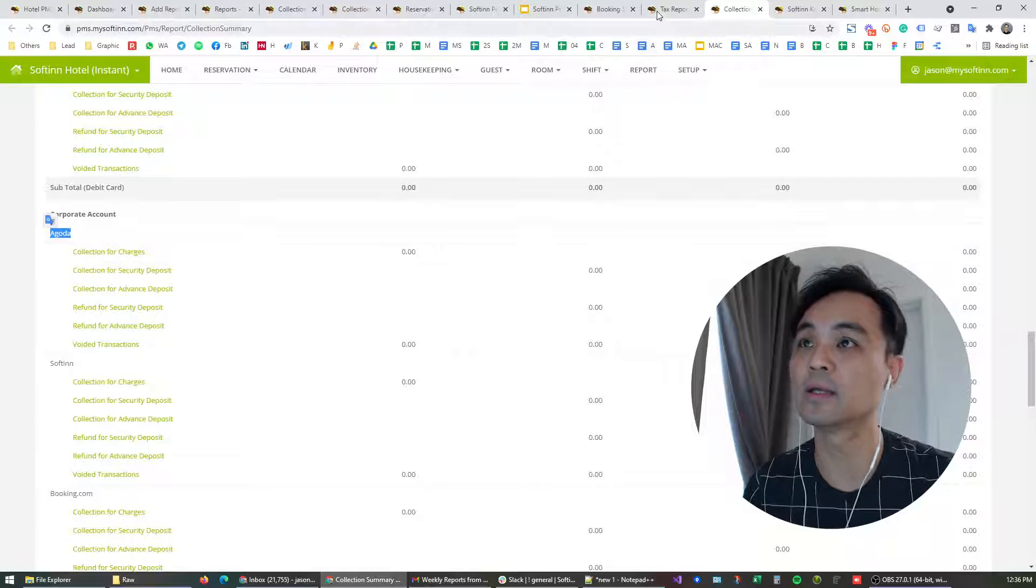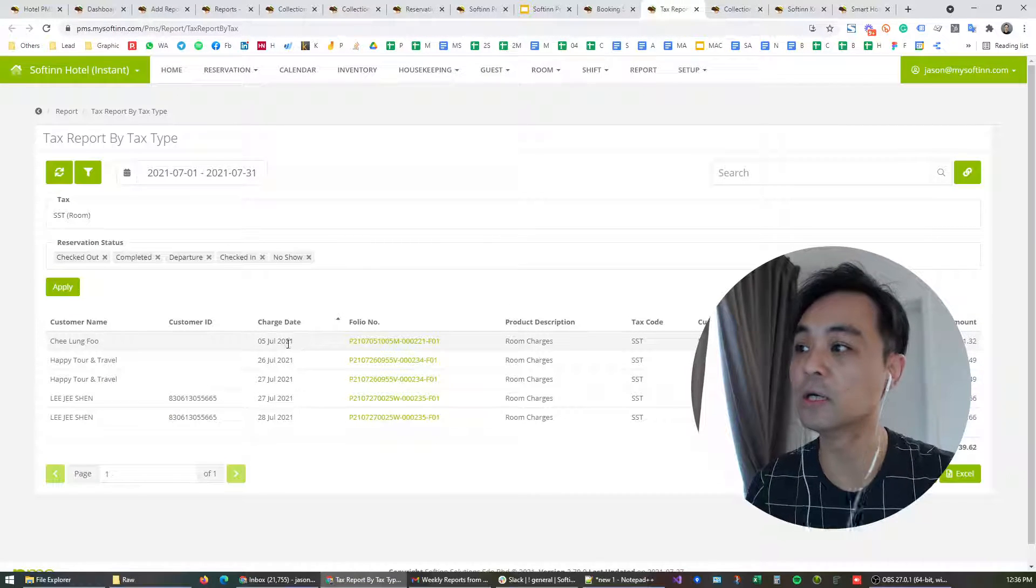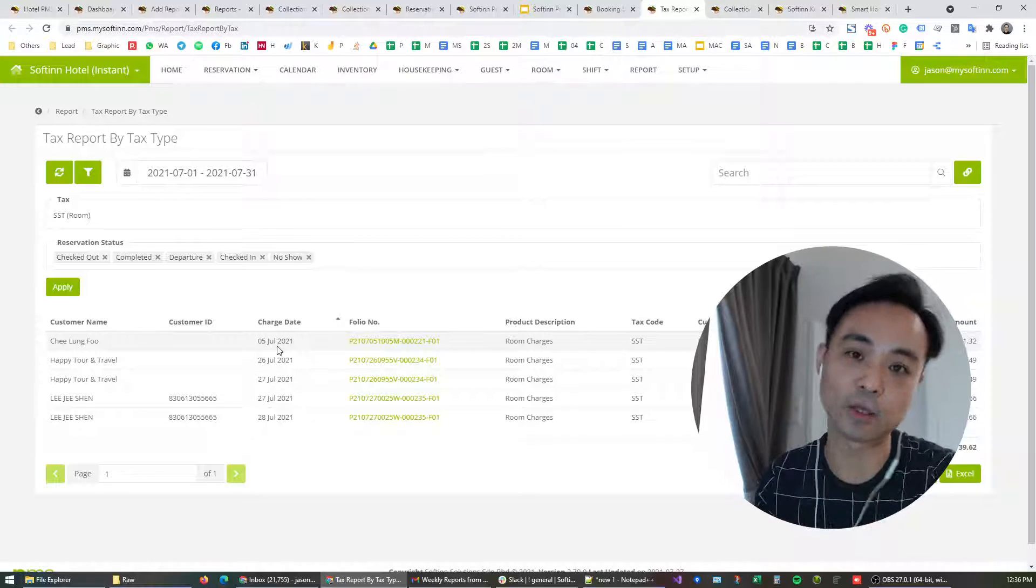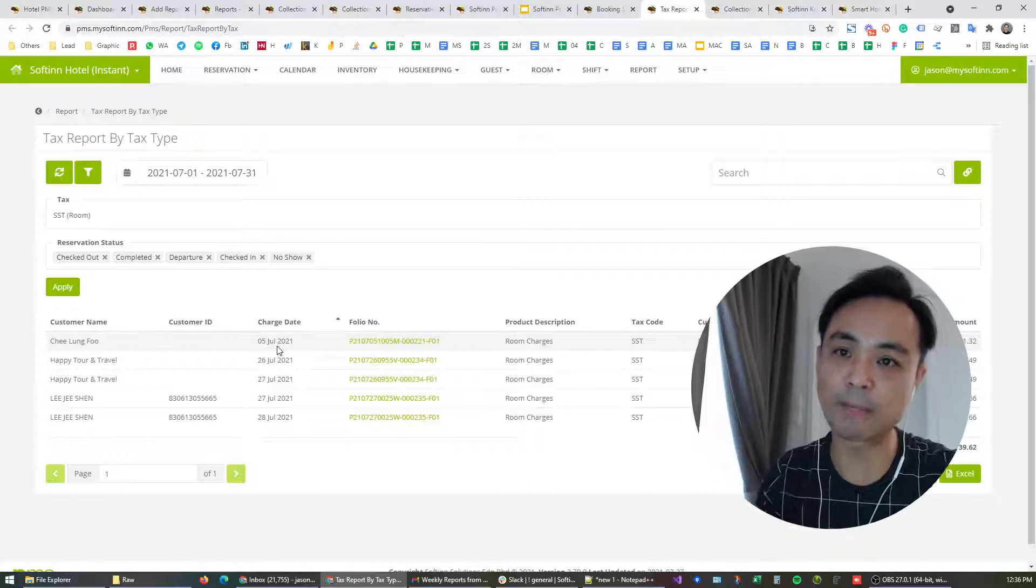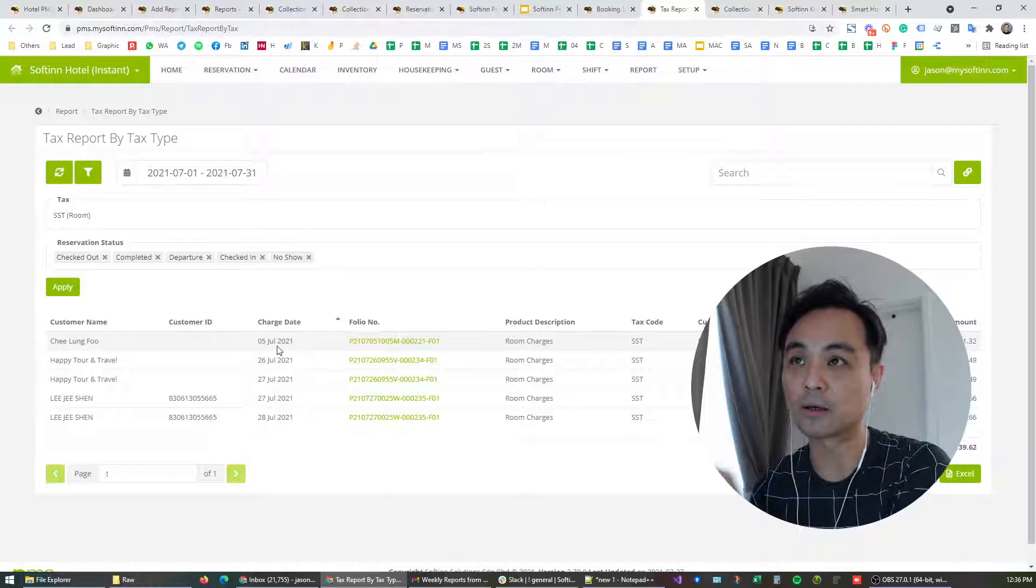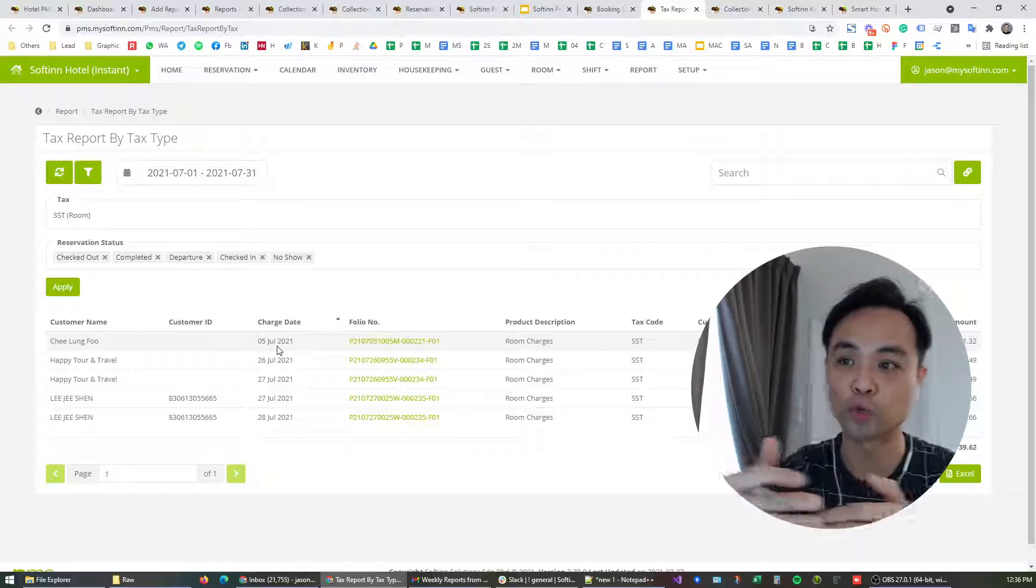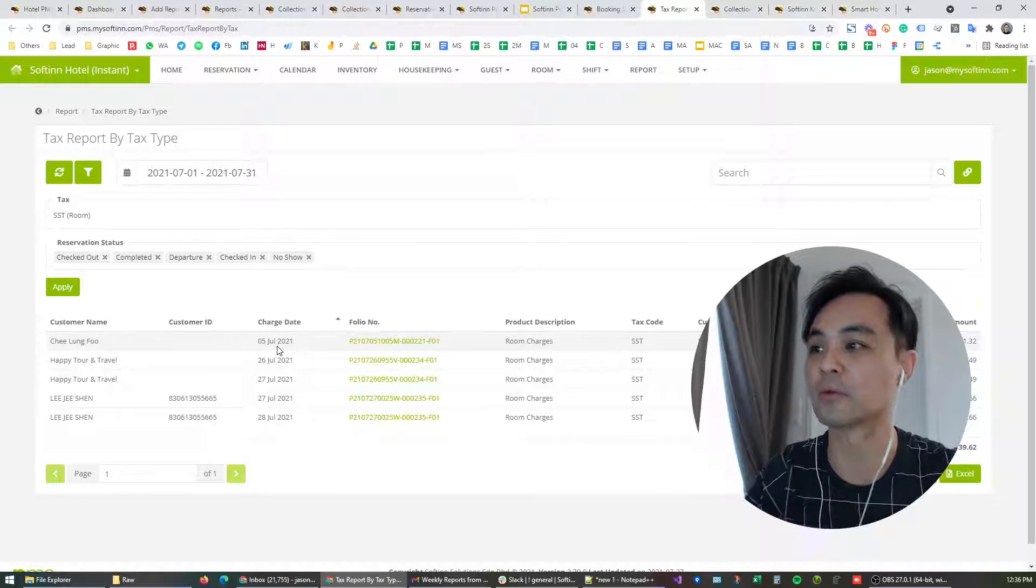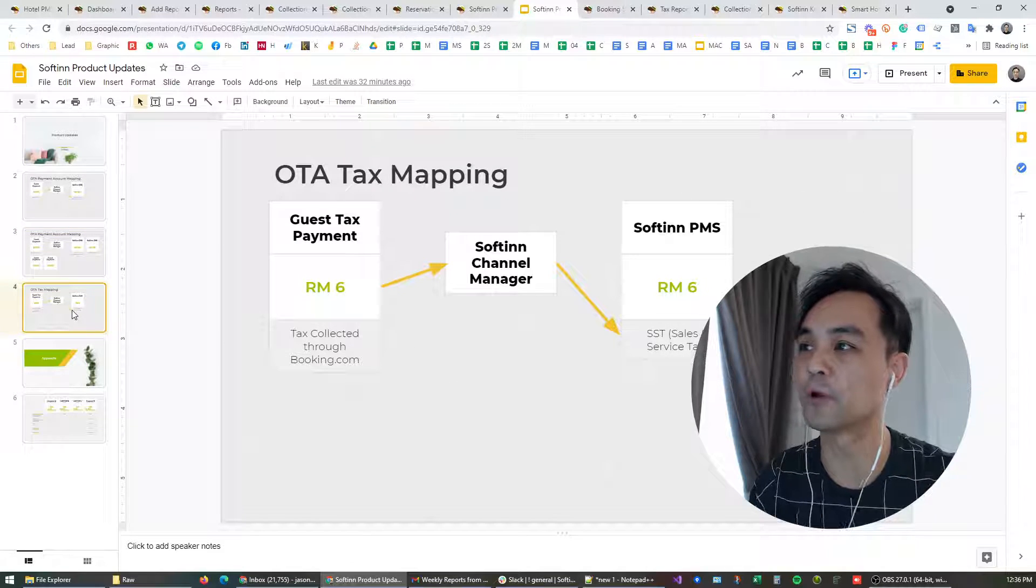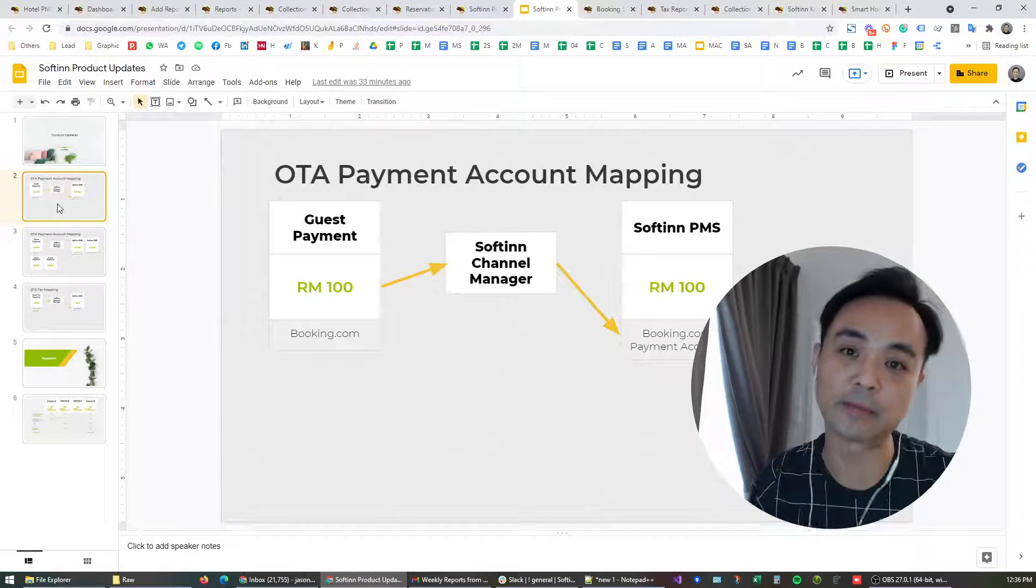The same is applicable for tax. You may declare your tax setting on OTA, and with this mapping you would be able to map the collections, for example for SST, to your SST collection report. So the same works for both tax and also for payment.